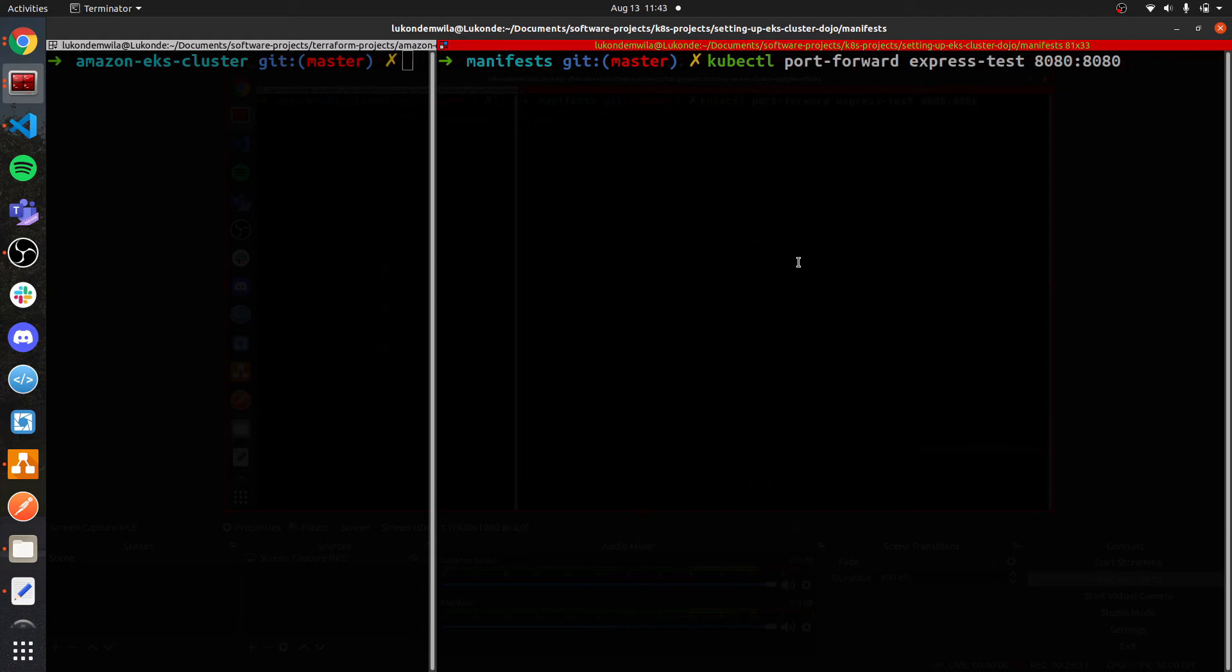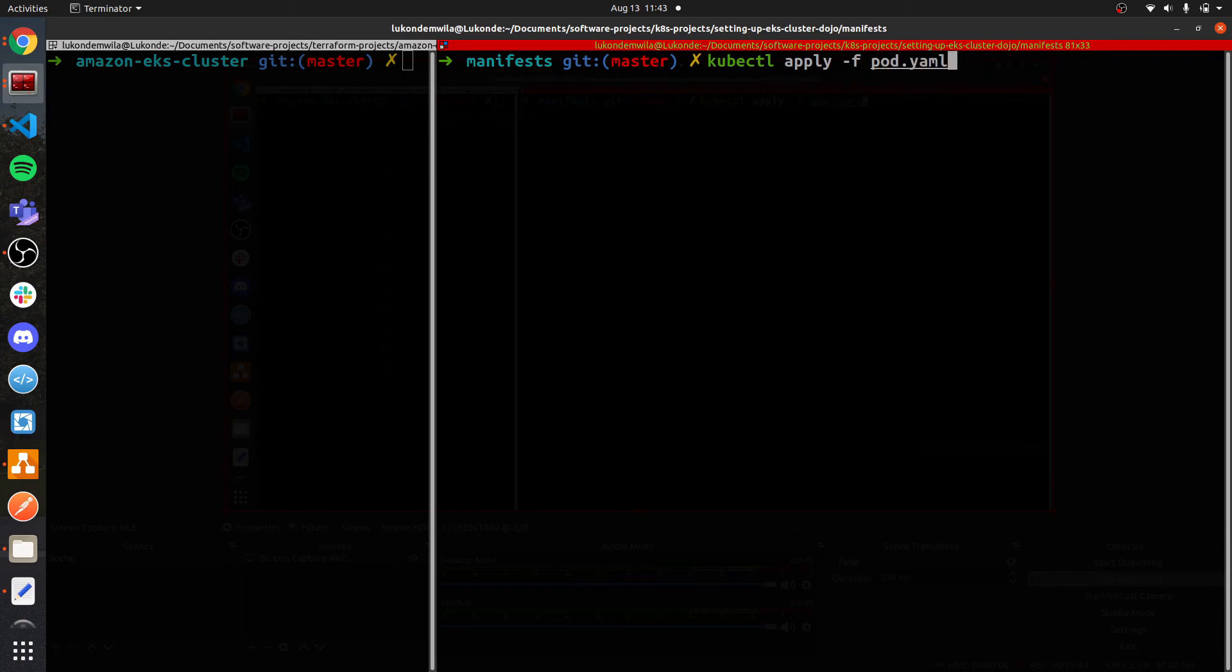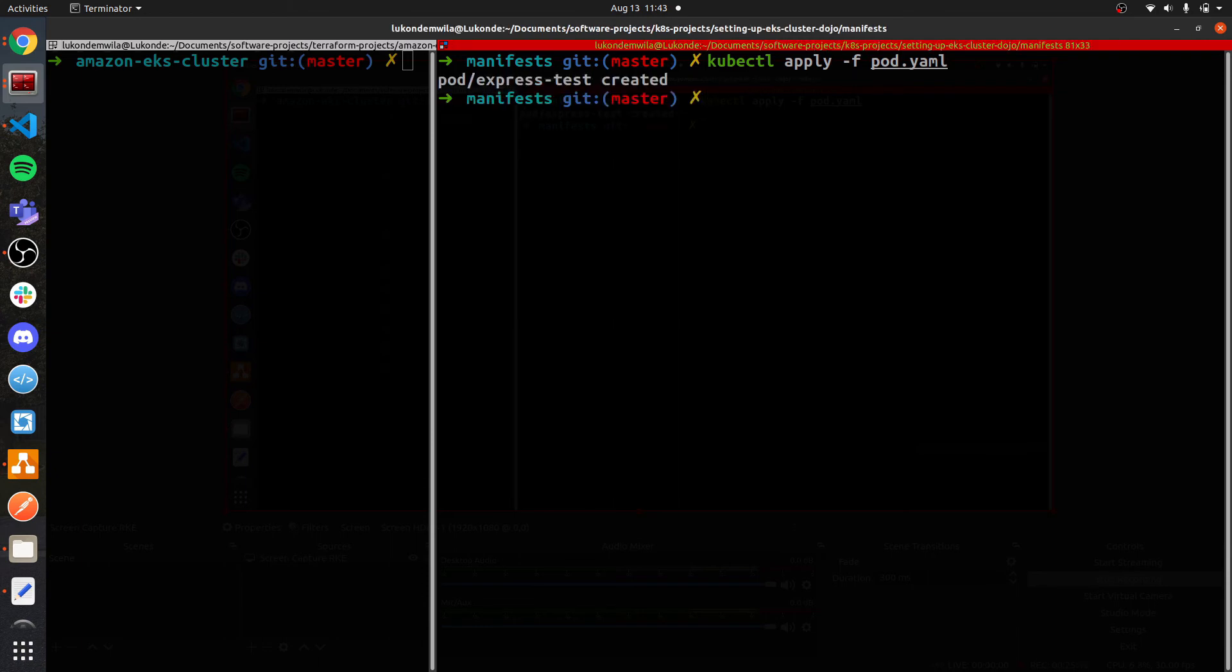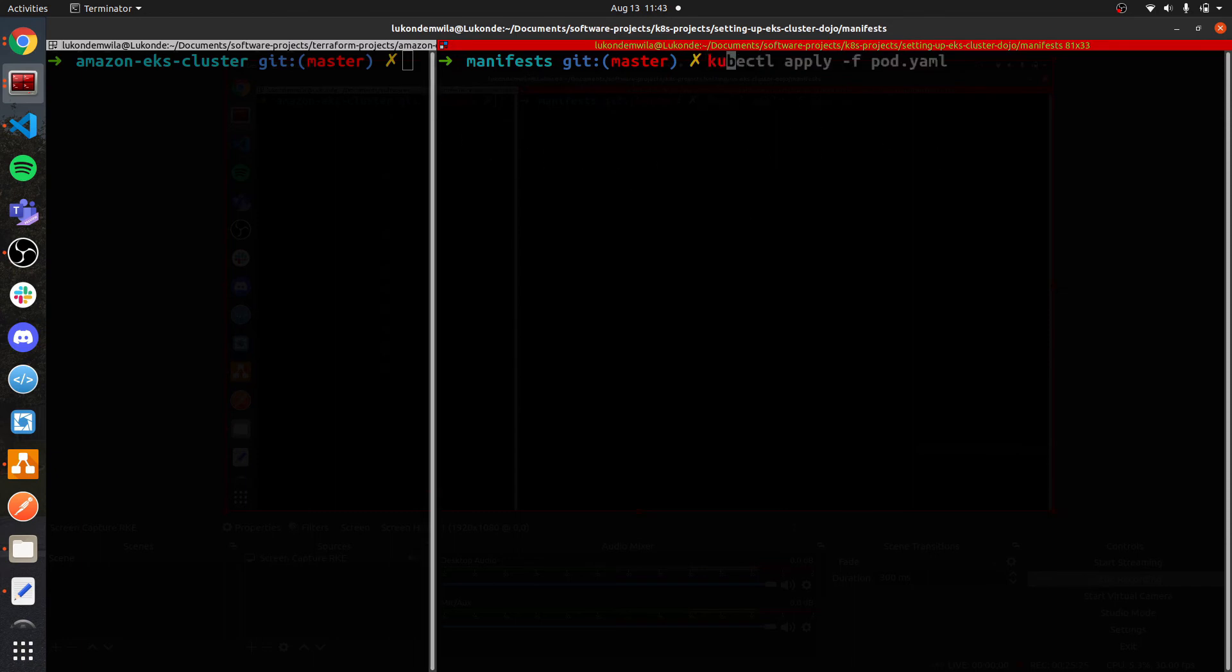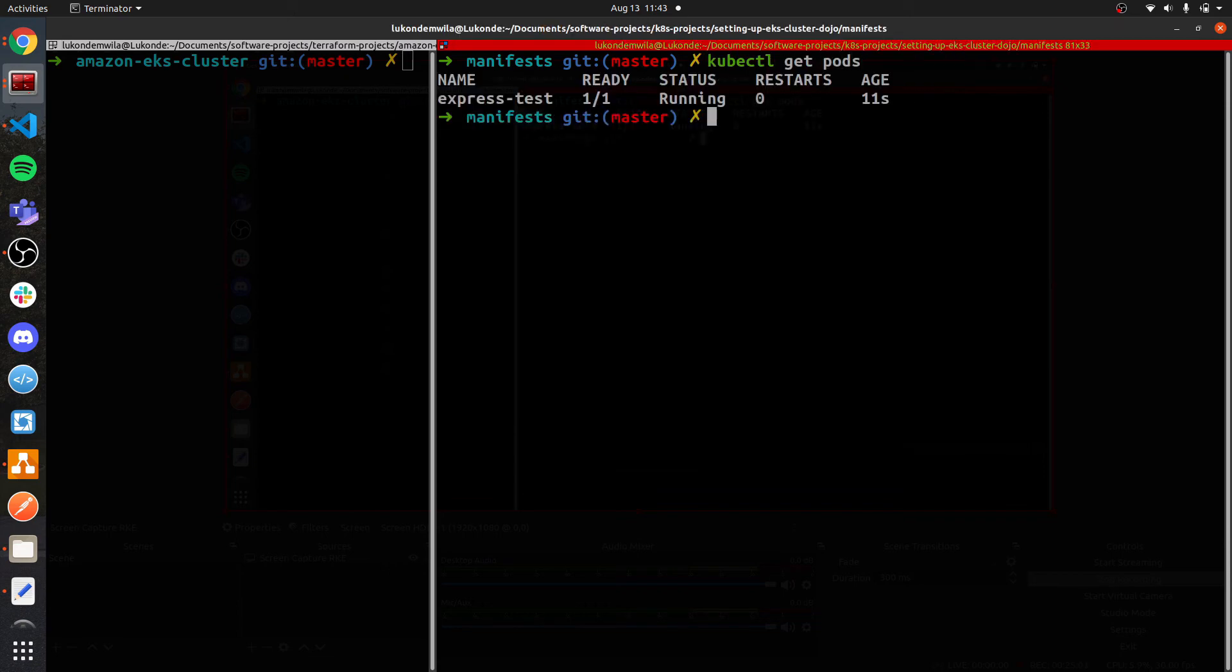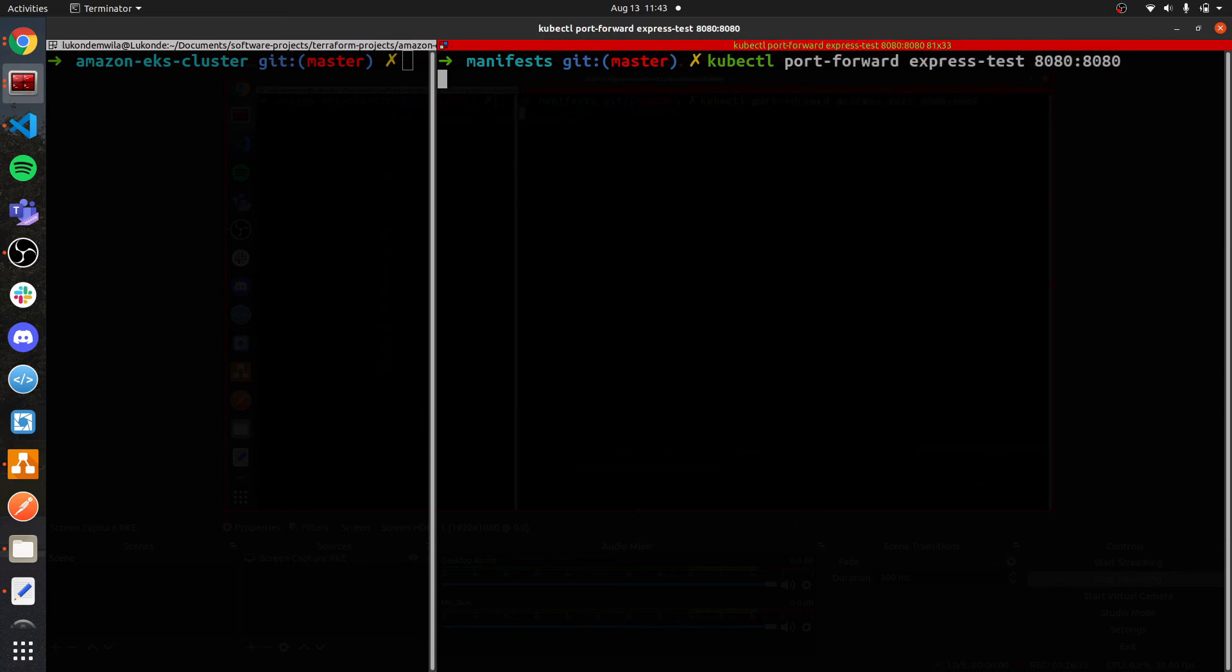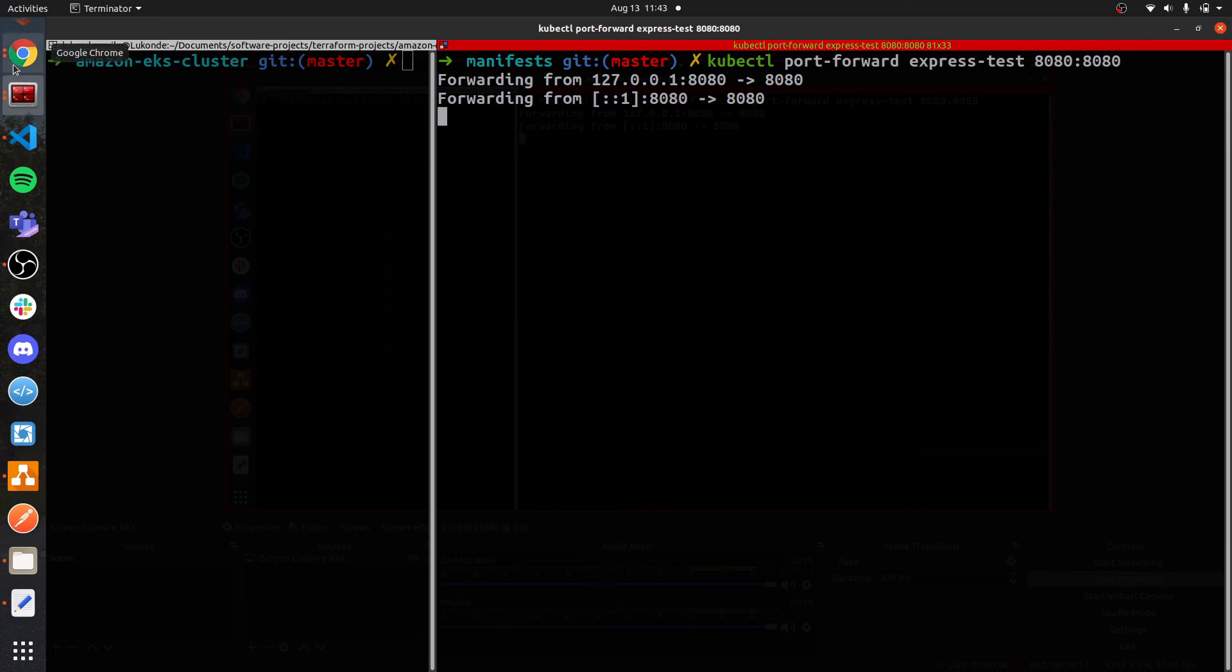So you can see over here, kubectl port forward, the name of the pod, which is express test 8080. But before I do that, I need to actually create this application. Great, it has been deployed. So I can just run kubectl get pods. That should be in the default namespace. As you can see, it's up and running, which is great. So all that I have to do at this point is run the port forward command. Great, and we can see that is up and running.